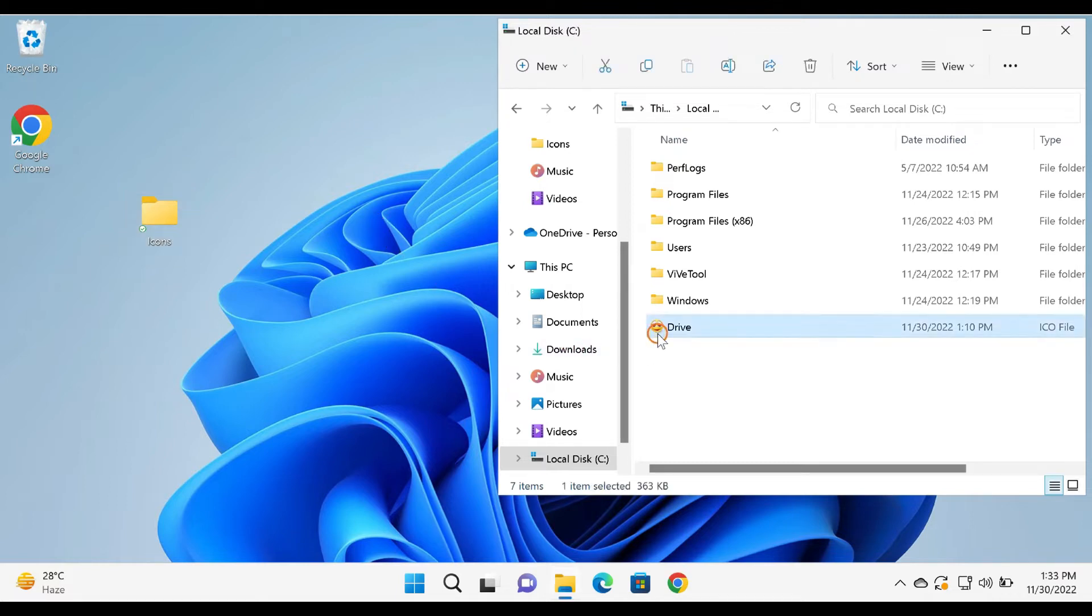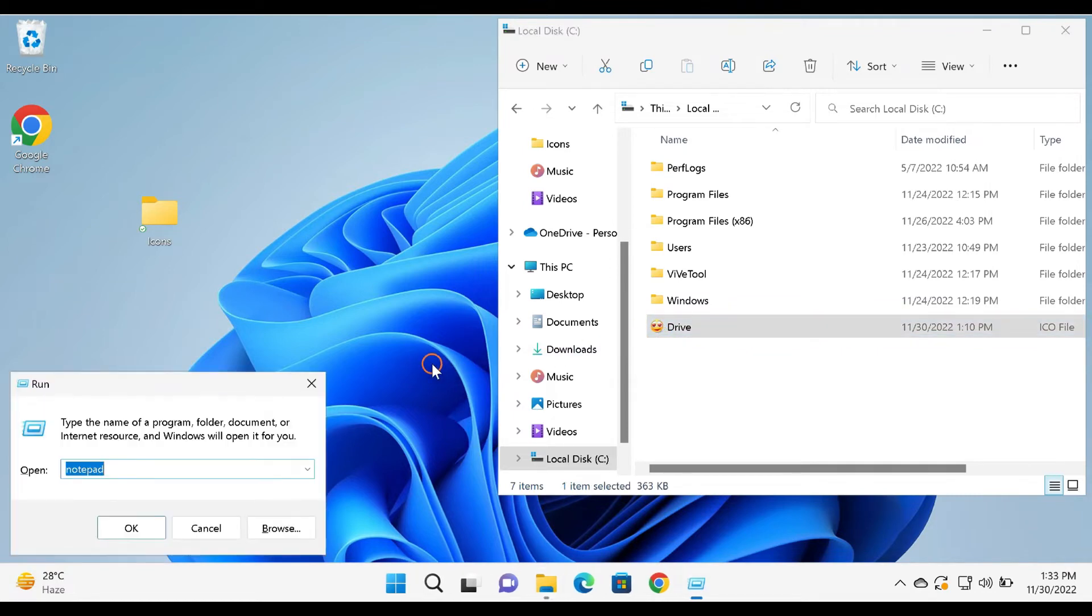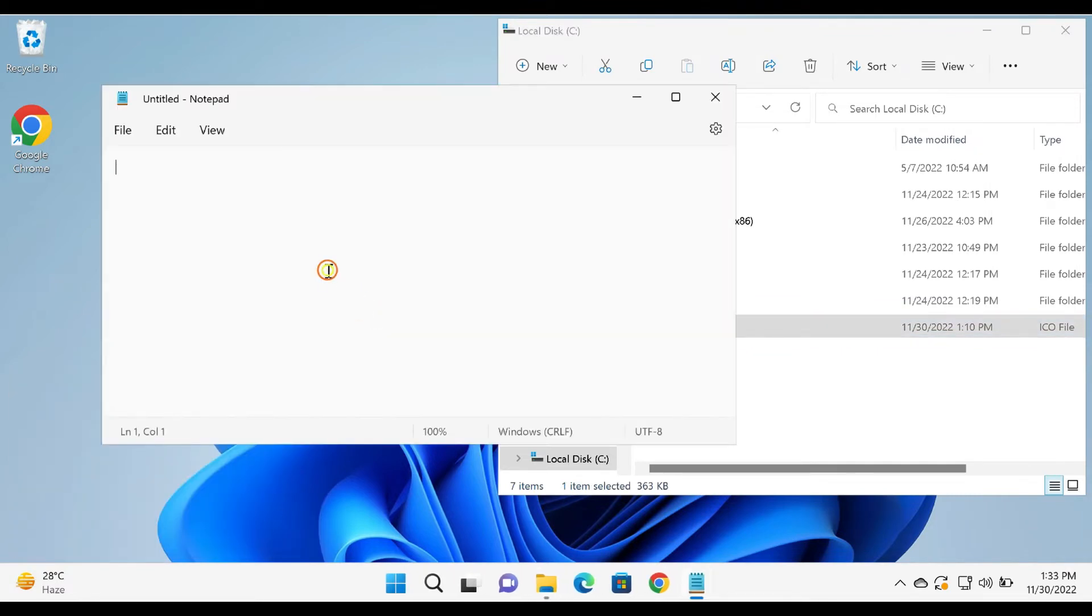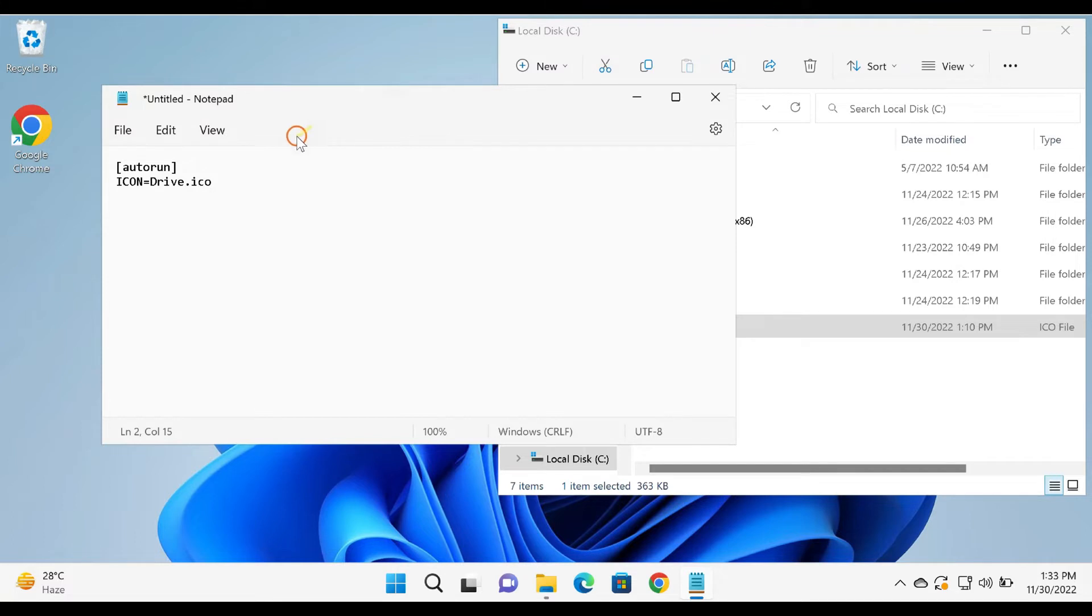Now, open a notepad file. Then, in the notepad file, copy and paste the following code: [autorun] icon=drive.ico